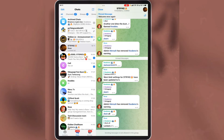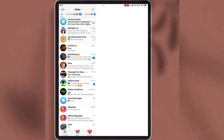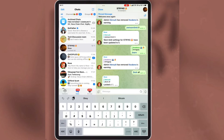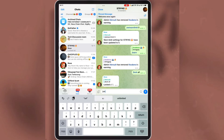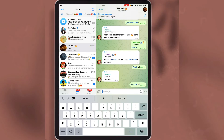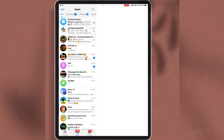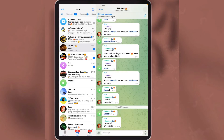If you want to unlock the group, come back to the group and write the command 'unlock all'. Now the group has been unlocked, so all users will be able to send messages to the group.